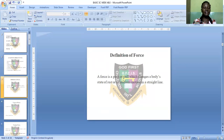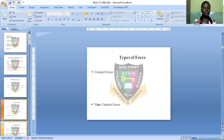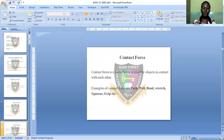Now let's see the types of force. First we have contact force and non-contact force. Contact force is a force that is applied by objects in contact with each other, meaning that contact force involves two objects in contact with each other — they must be in contact.